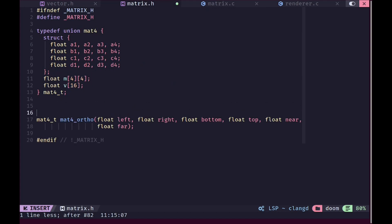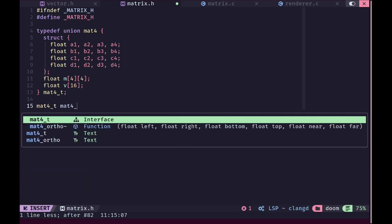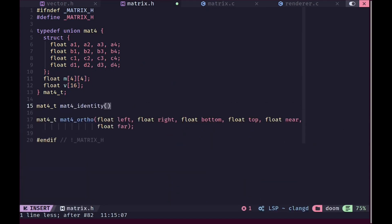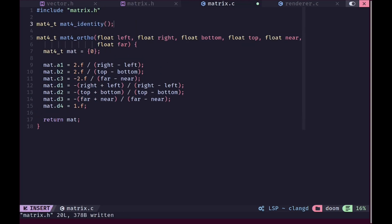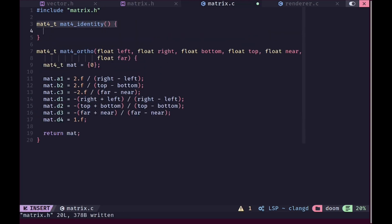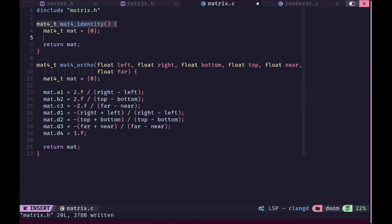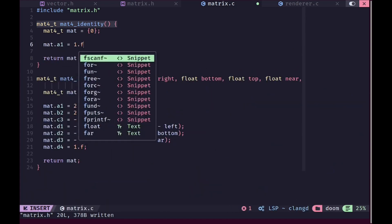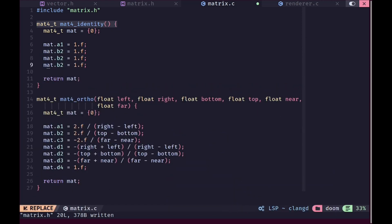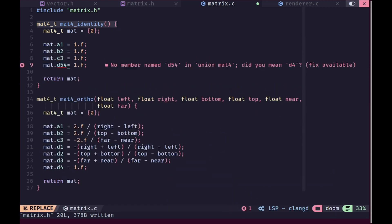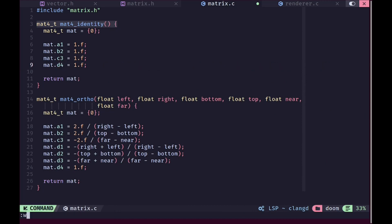Now it will prove useful to have a function for getting an identity matrix, so we will create a mat4_identity function. It will return a 4x4 identity matrix, which means all of the diagonals are going to be 1. We'll initialize a matrix filled with zeros and then set all diagonal values — a1, b2, c3, and d4 — to 1. This method will prove very useful.